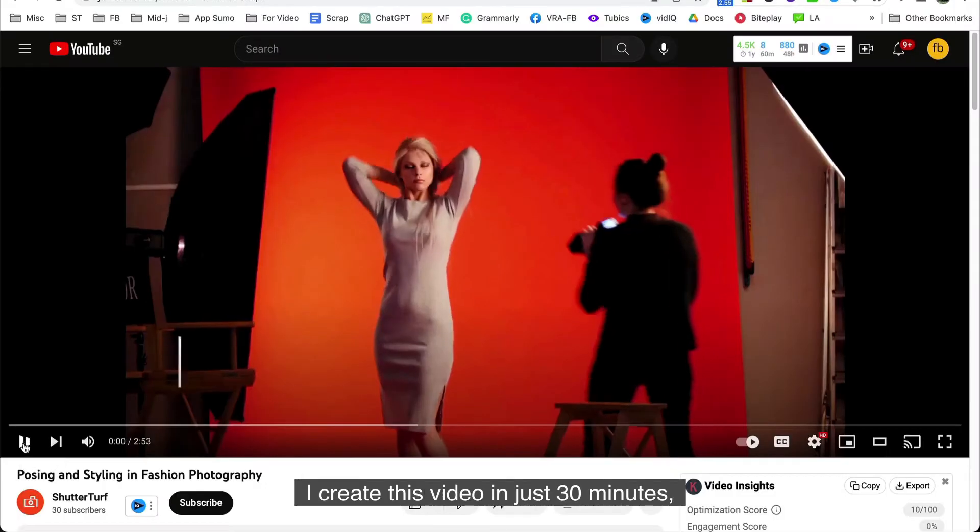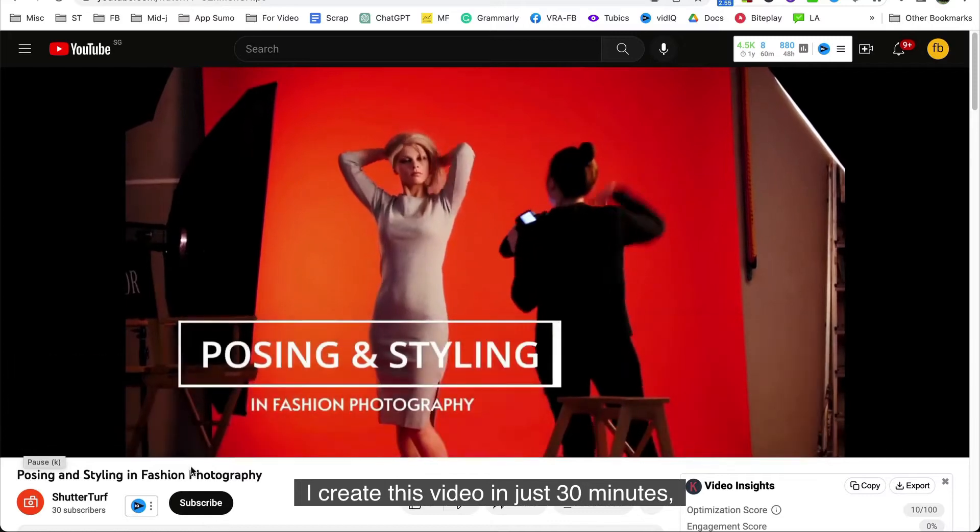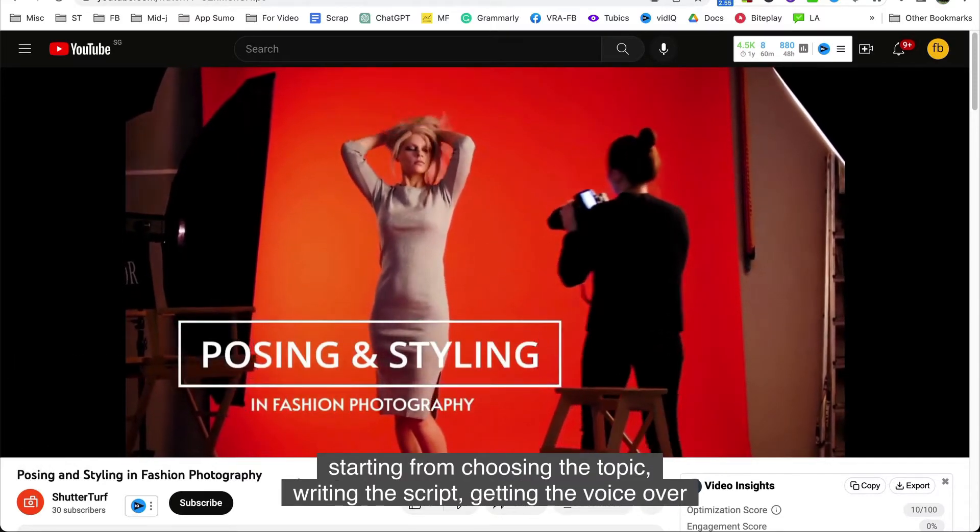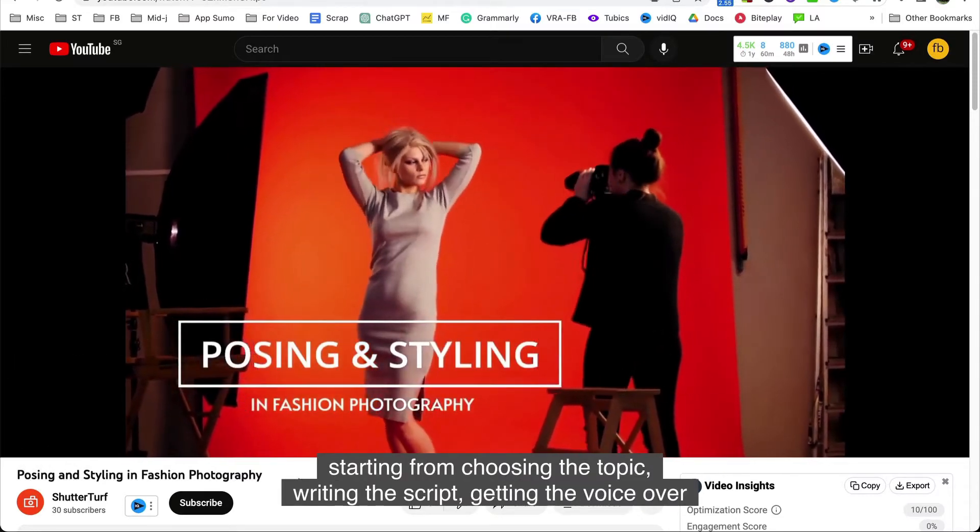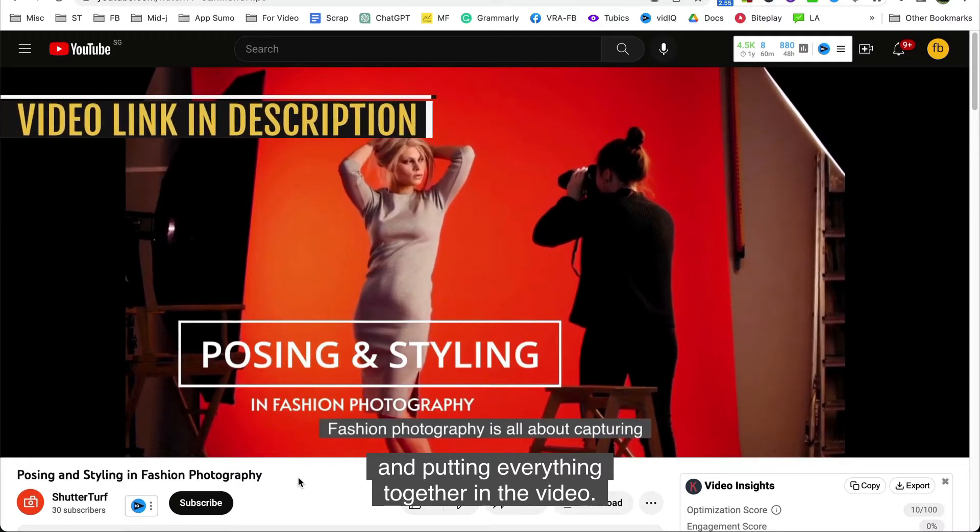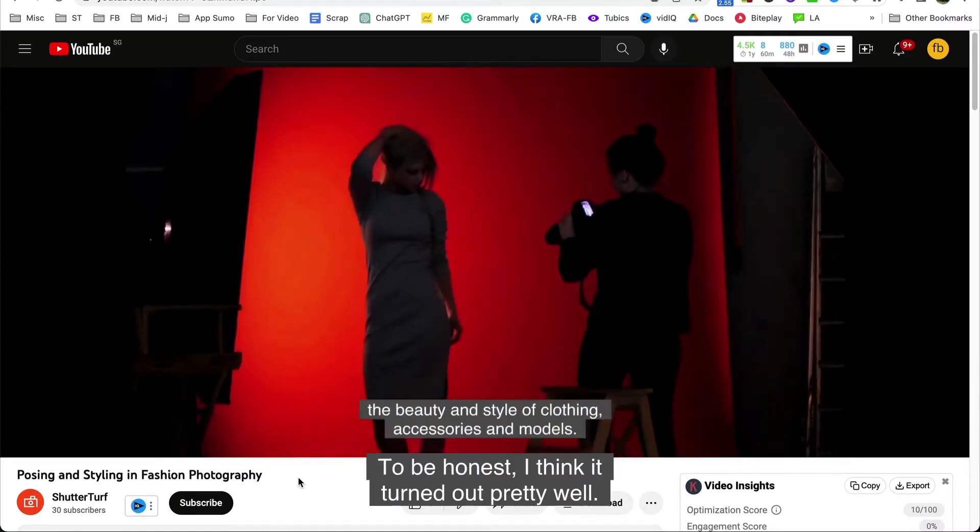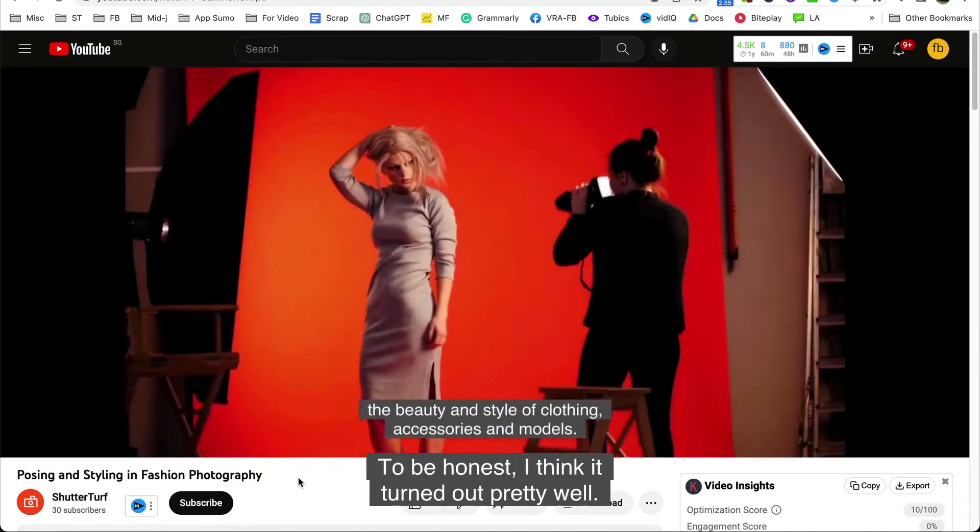I create this video in just 30 minutes starting from choosing the topic, writing the script, getting the voiceover and putting everything together in the video. To be honest I think it turned out pretty well.